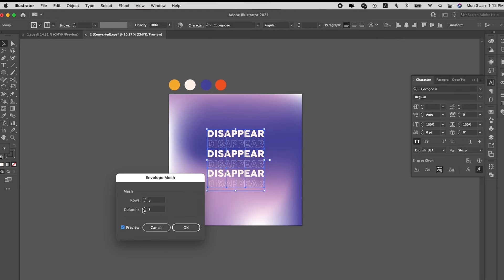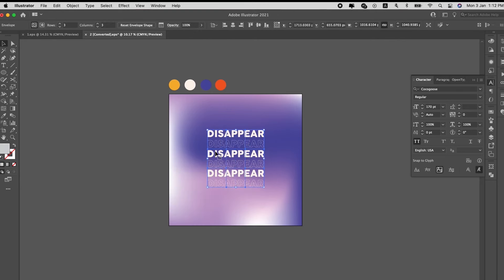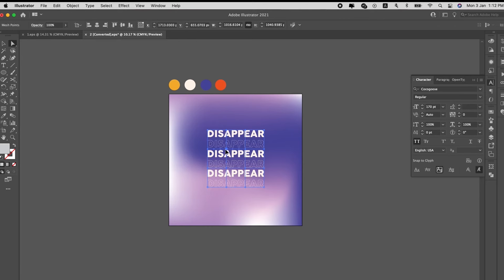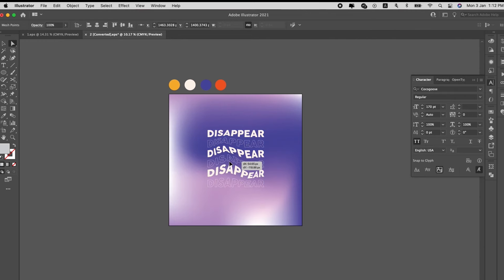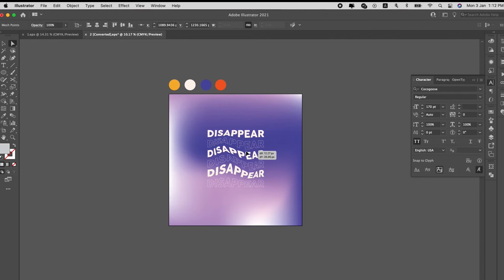Okay. And same thing, Direct Selection tool. Select the points, and shift your text whichever way you want. Just like how you shift the gradient mesh points just now.